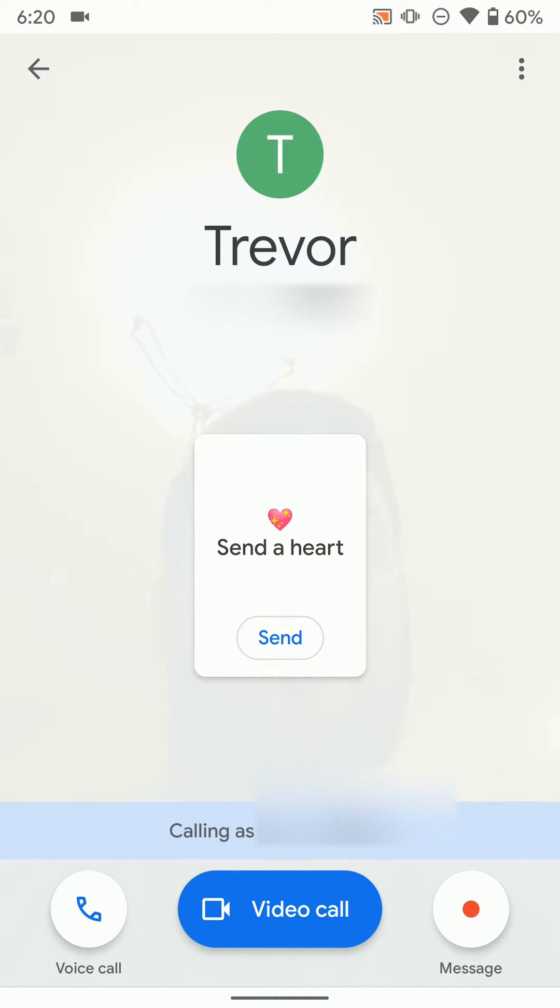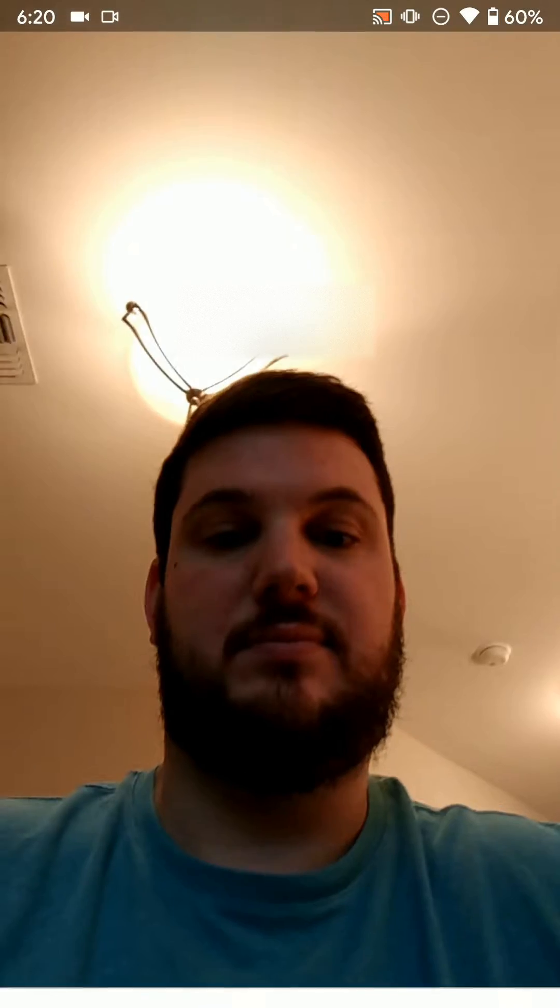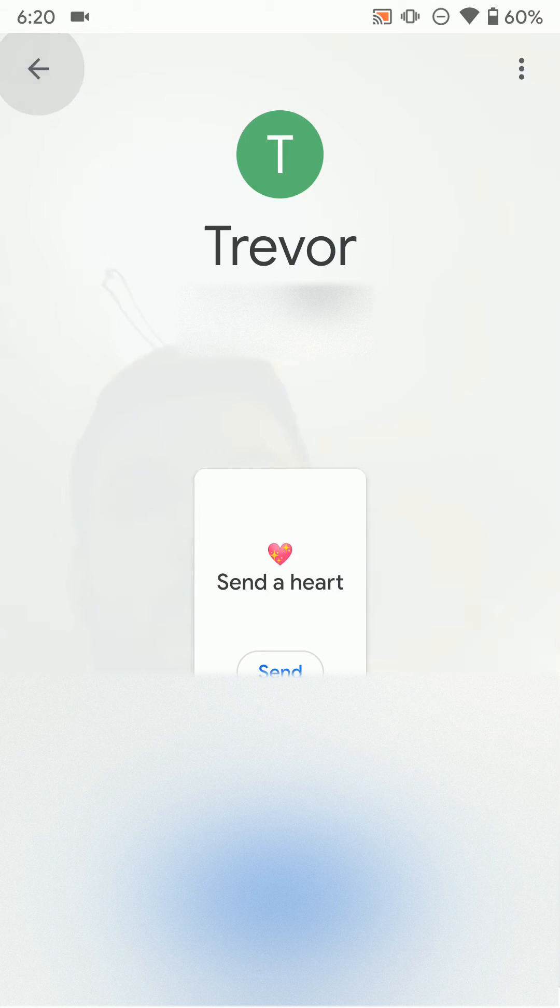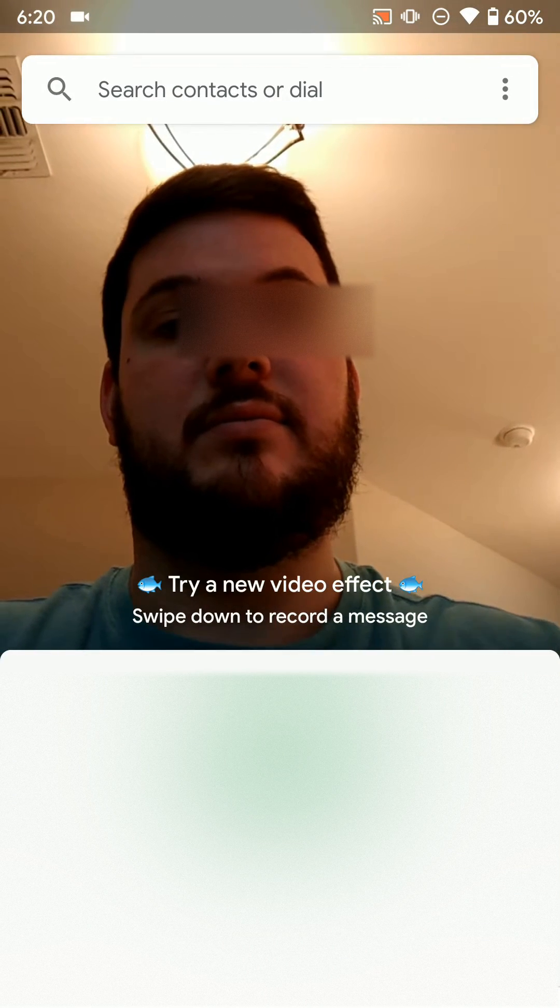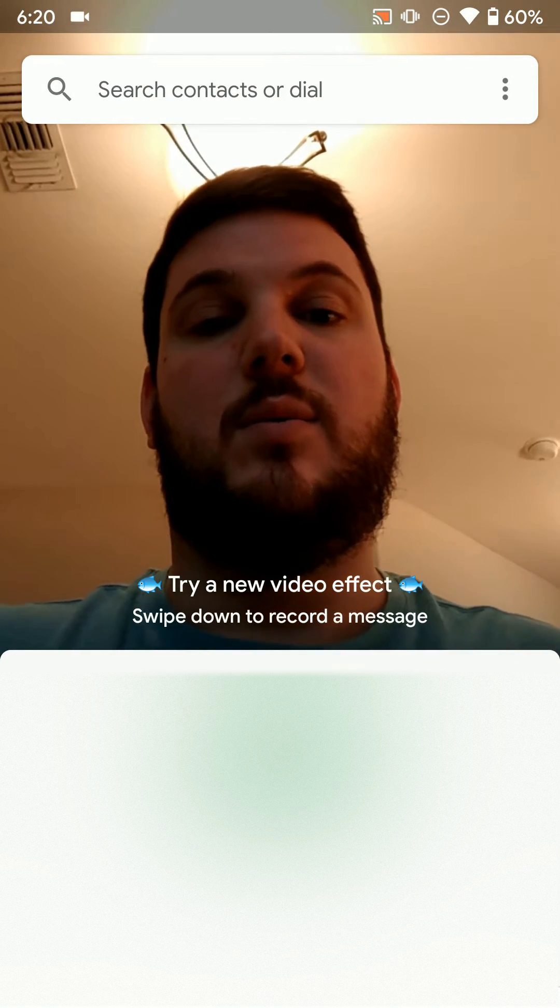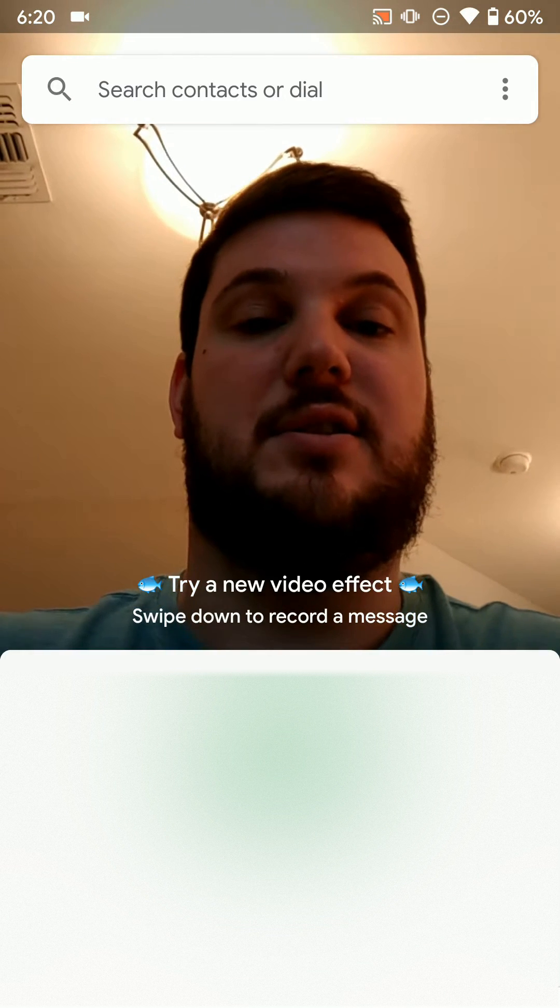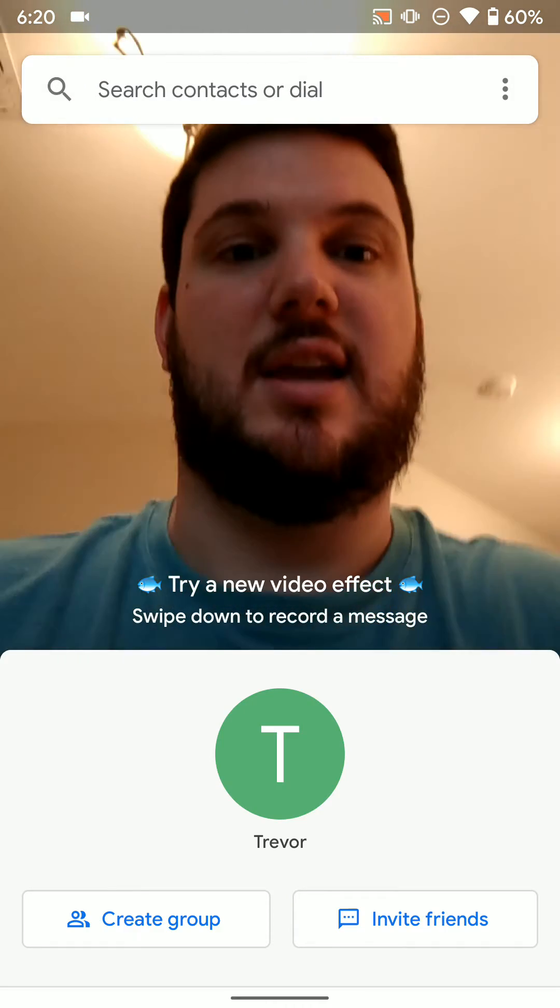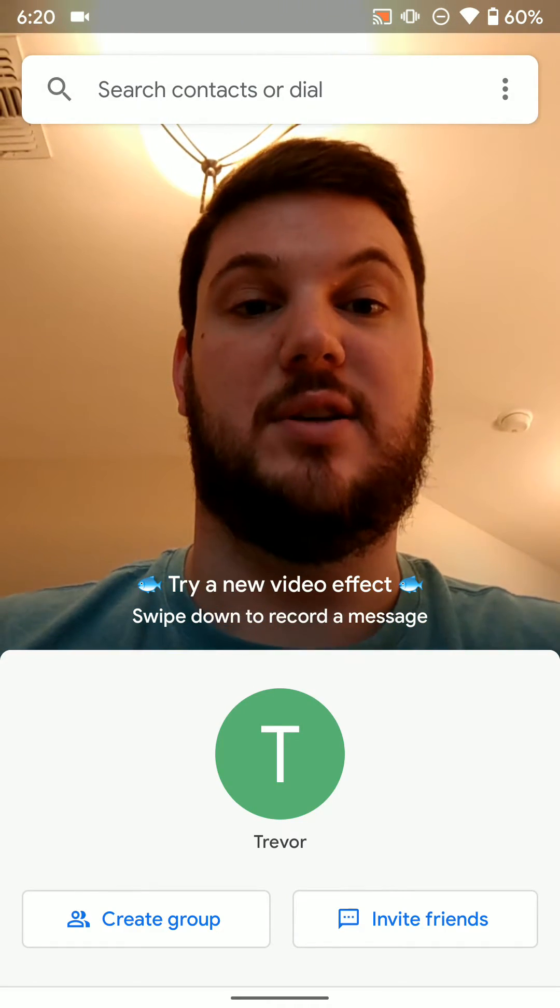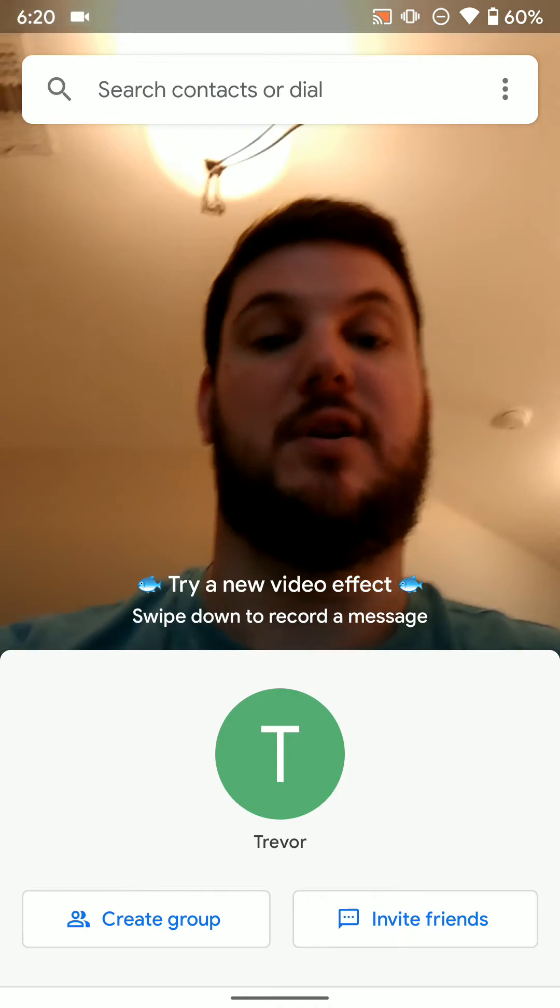you can record a message, and a few other things. And if you just hit video call, it's going to start calling them as you see. So that's how you can start a one-on-one video call if you want to through Google Duo.